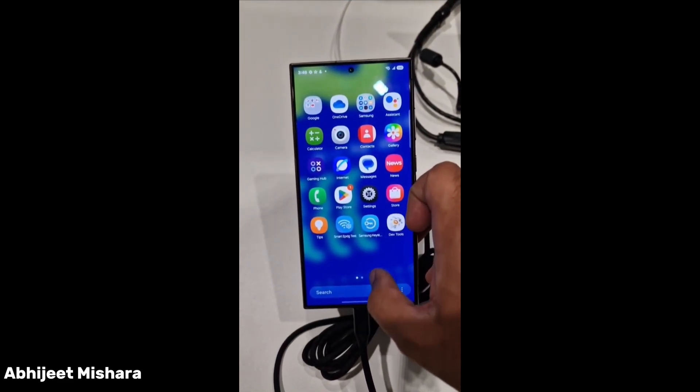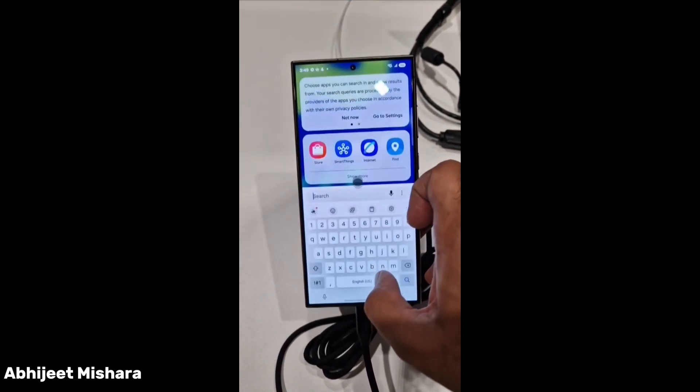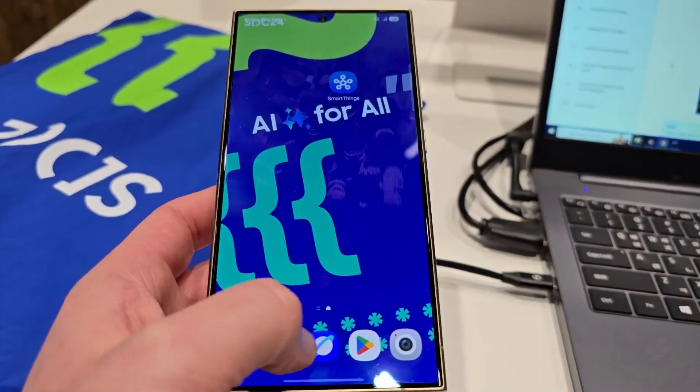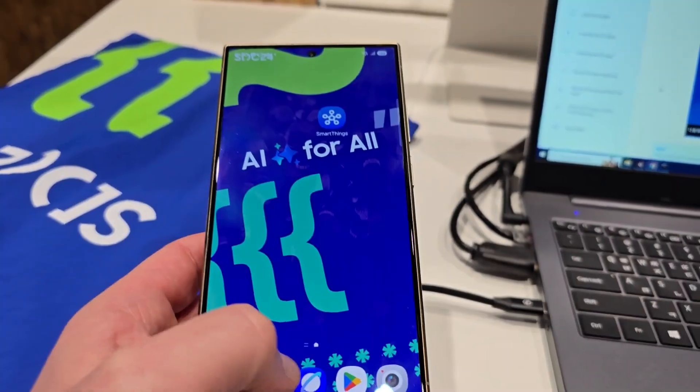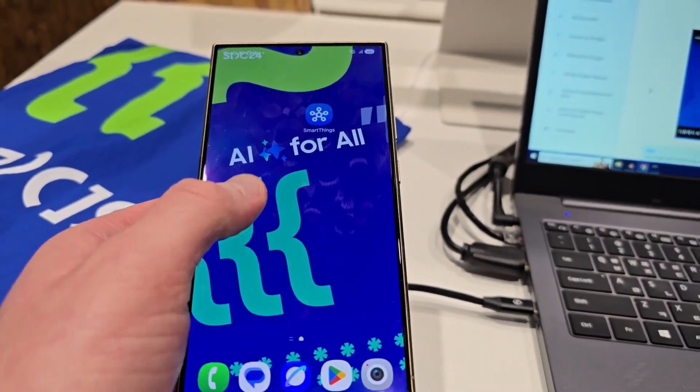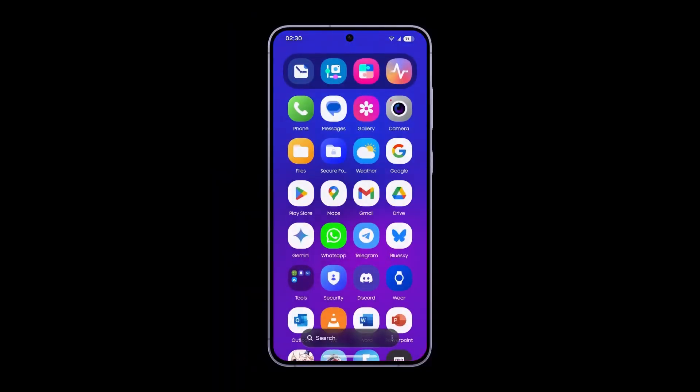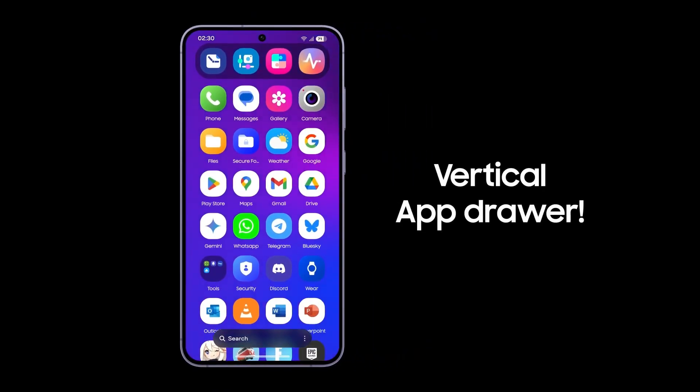Samsung's upcoming One UI 7.0 beta promises a major overhaul in terms of user interface and new features. Here are the top 20 expected updates.